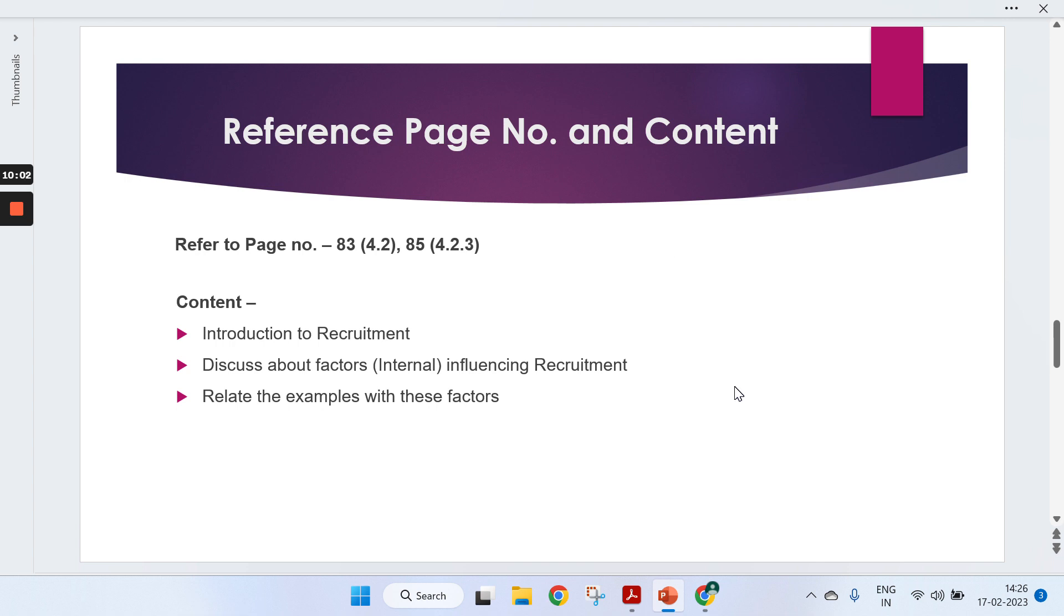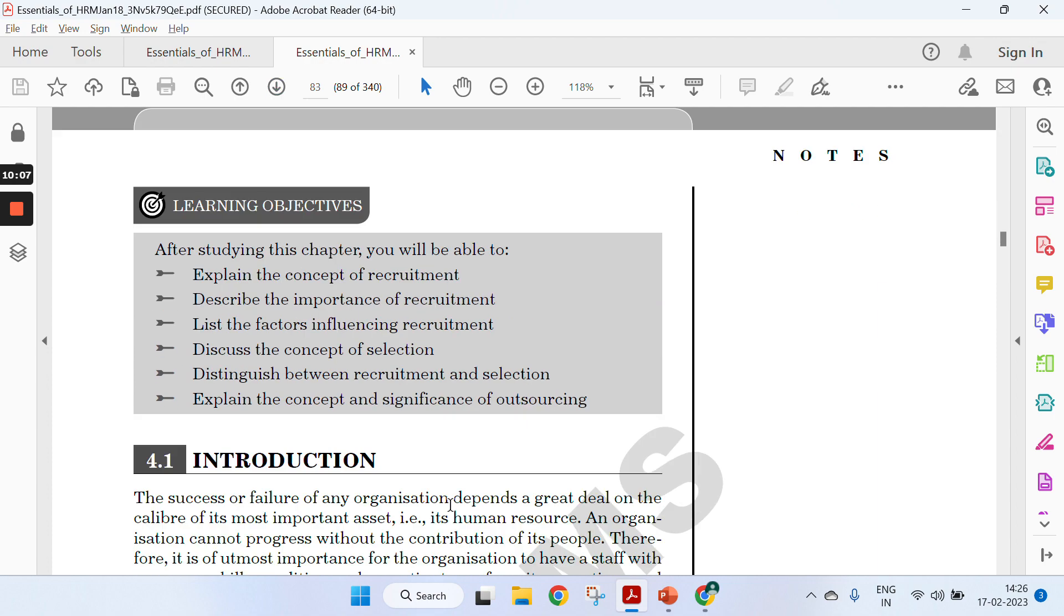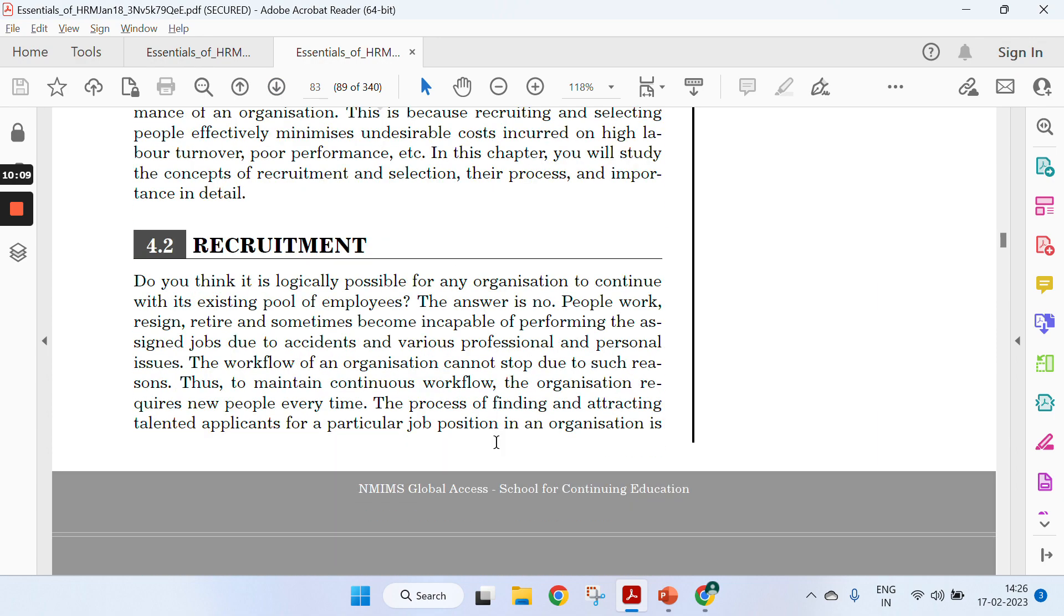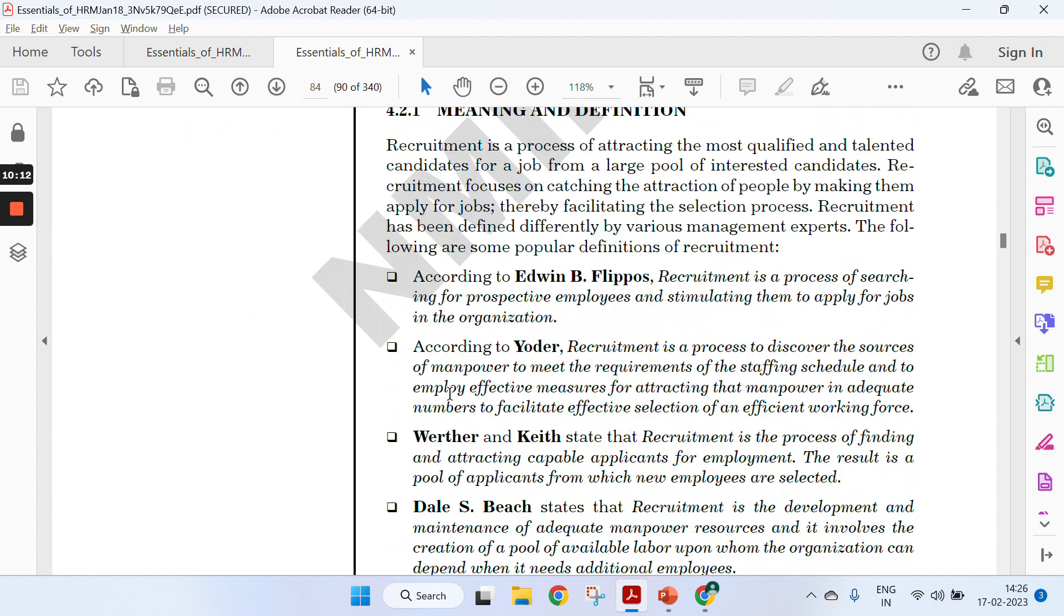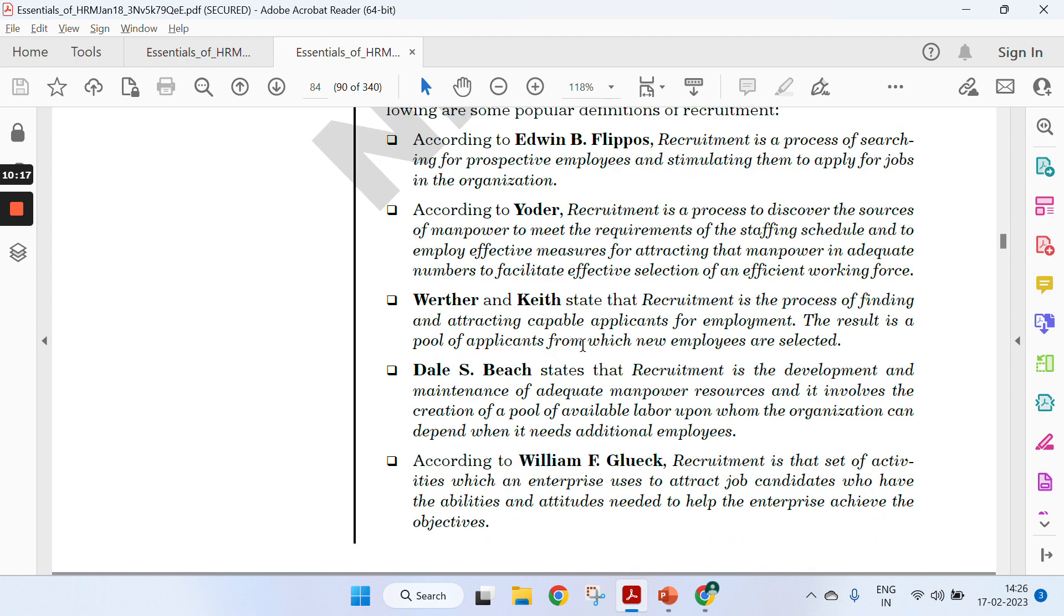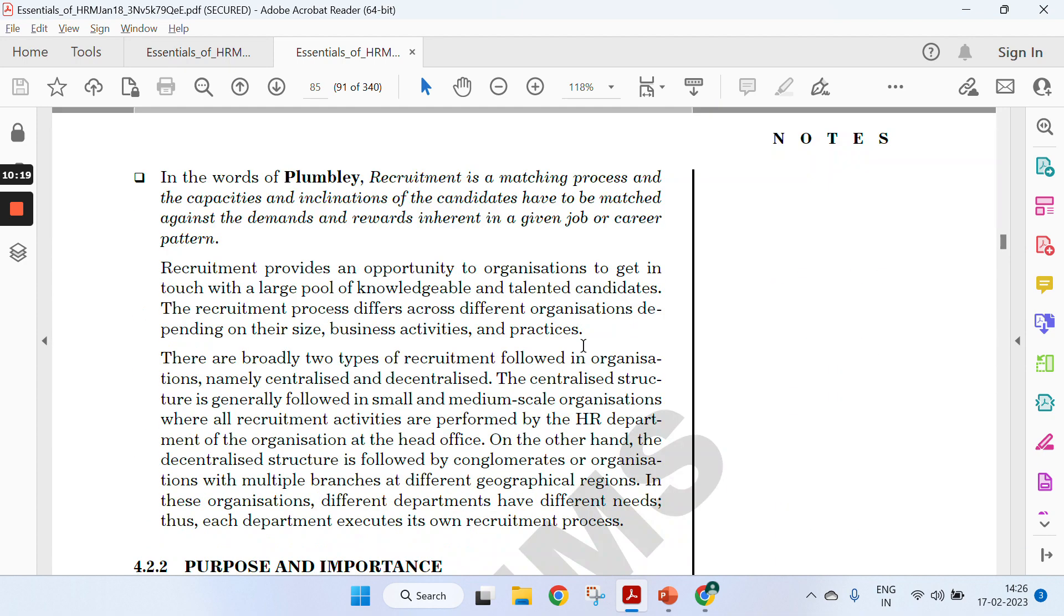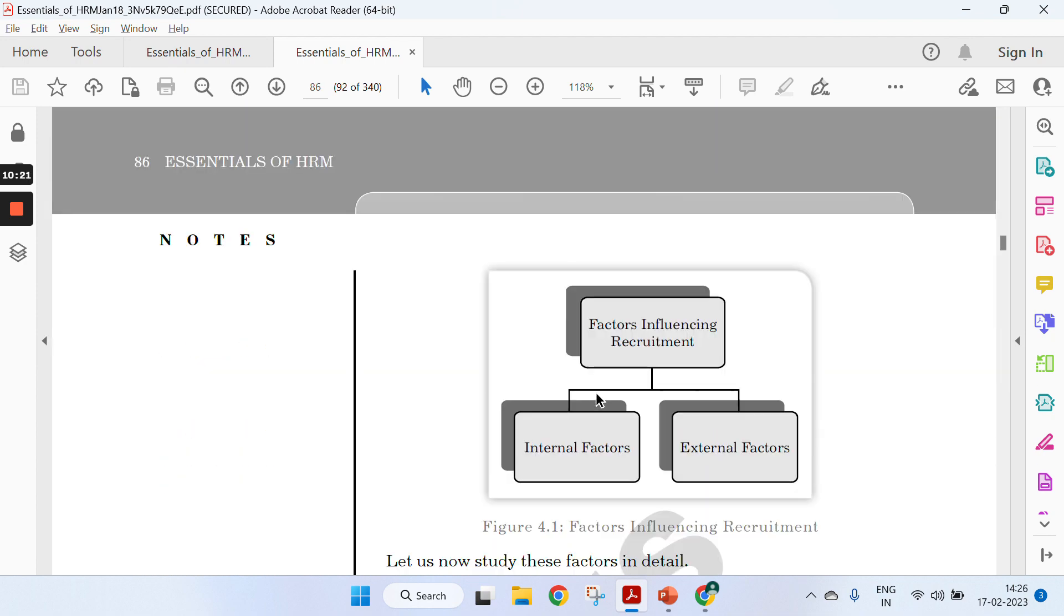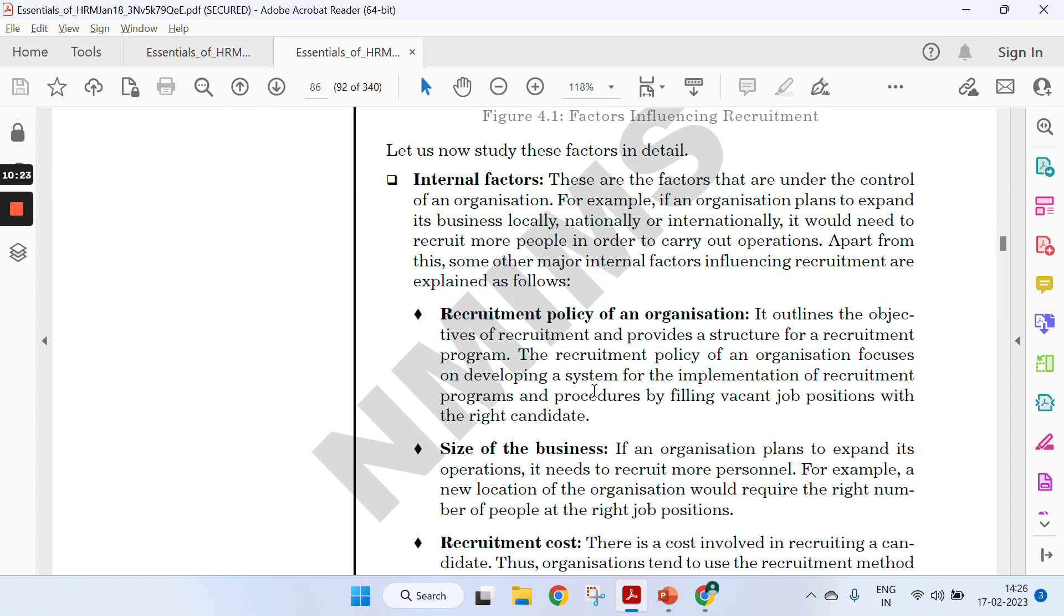In part A, we specify about internal factors. In part B, we talk about external factors. Go to page 83. In the first part, give a brief about recruitment. In the second part, give the definition. Both are the same thing, just make sure both have a little bit different information to avoid plagiarism.